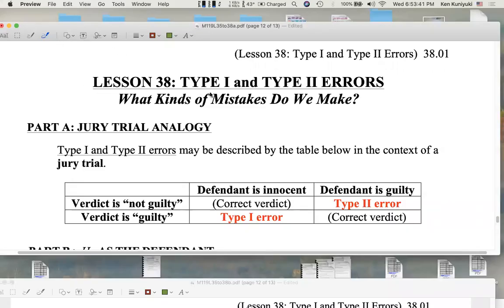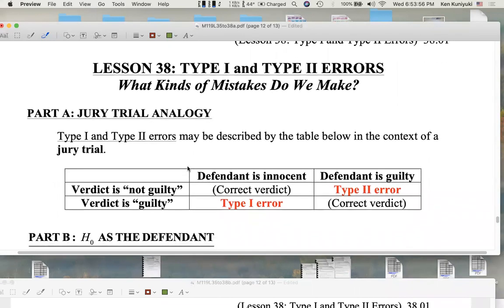When do we make errors? Sometimes we'll make mistakes and we may not ever know the value of mu or p or whatever. But sometimes we will make mistakes. So the jury trial analogy — what's the deal with type 1 and type 2 errors?